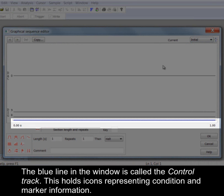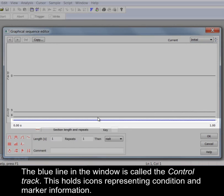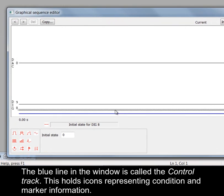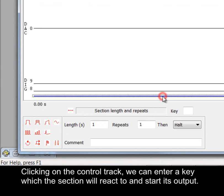The blue line in the window is called the control track. This holds icons representing condition and marker information. Clicking on the control track we can enter a key which the section will react to and start its output.